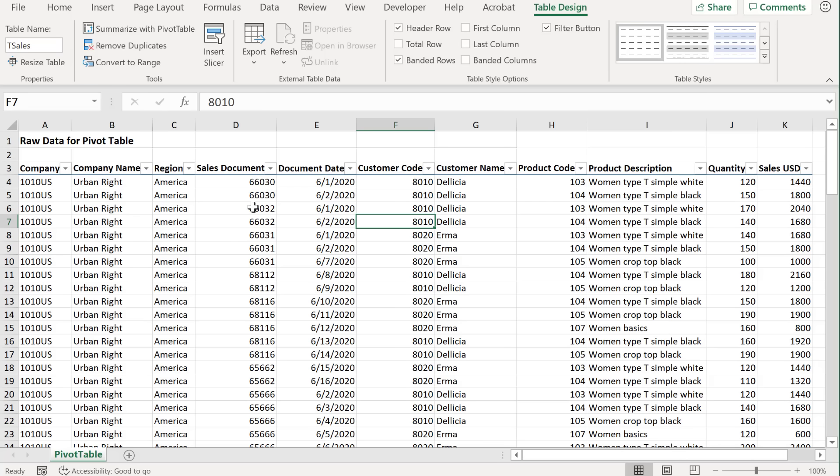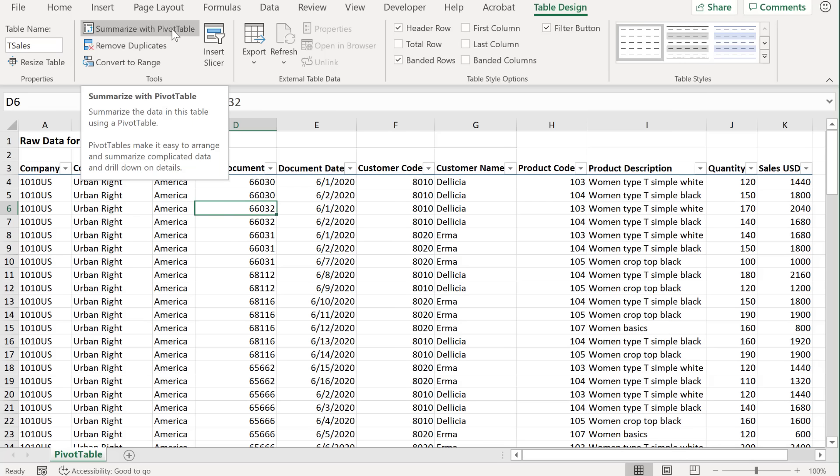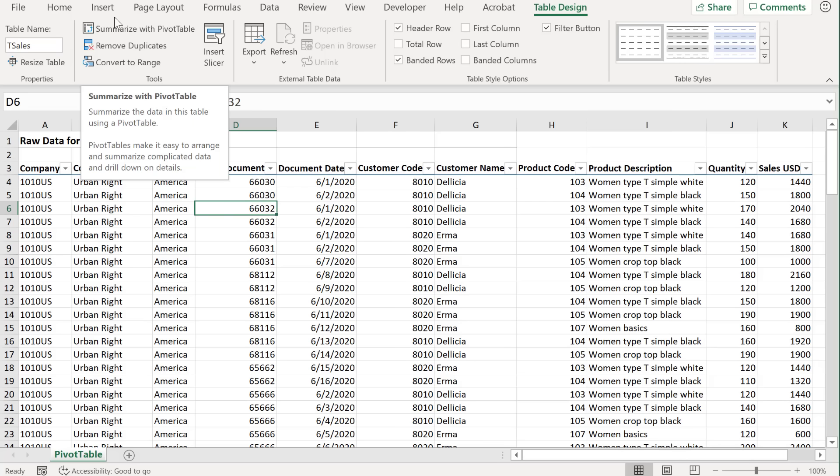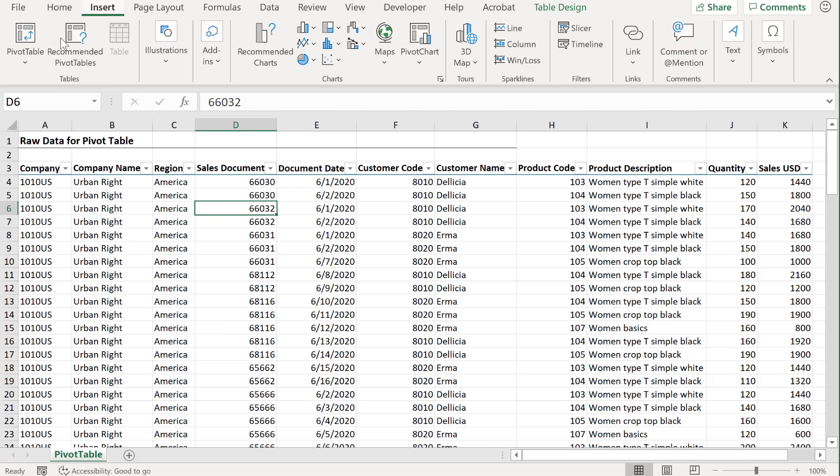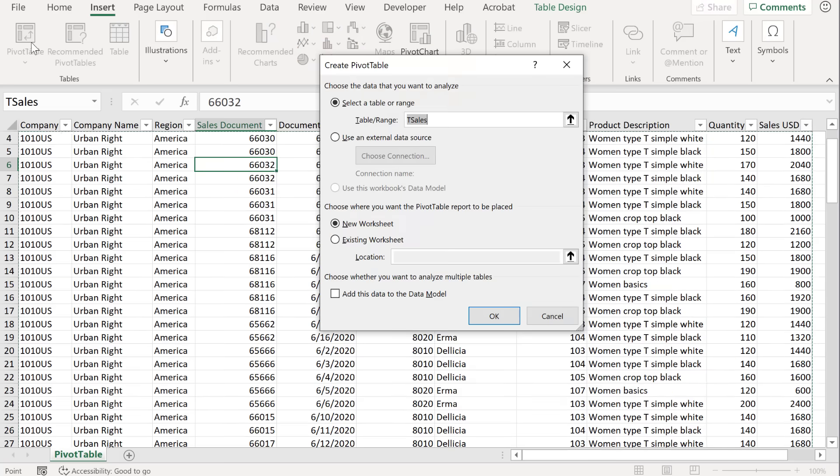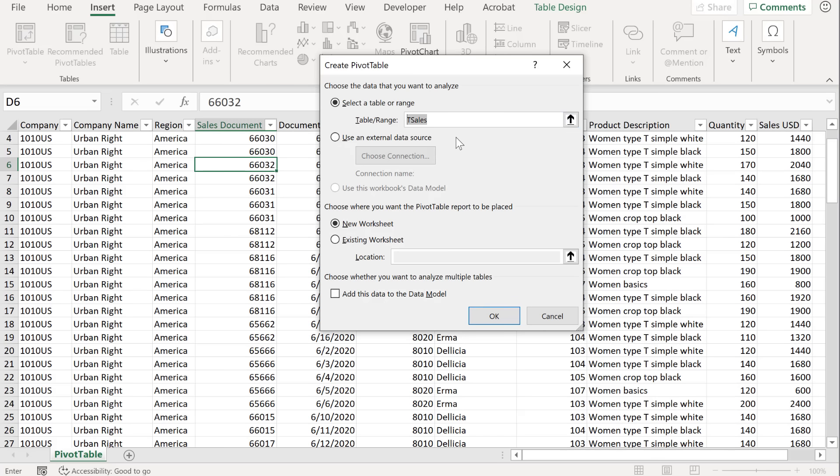Now that we have a table, we can automatically summarize with a pivot table or go back to insert and click on pivot table. Check what happens now. We get the name of our table. As our table expands with new data, they will automatically be included in our pivot table.